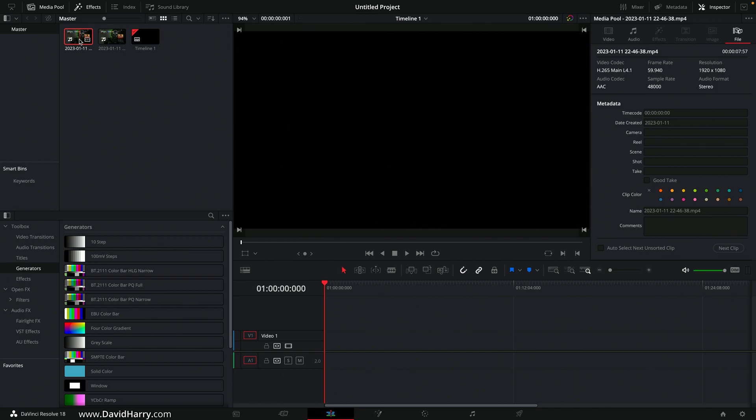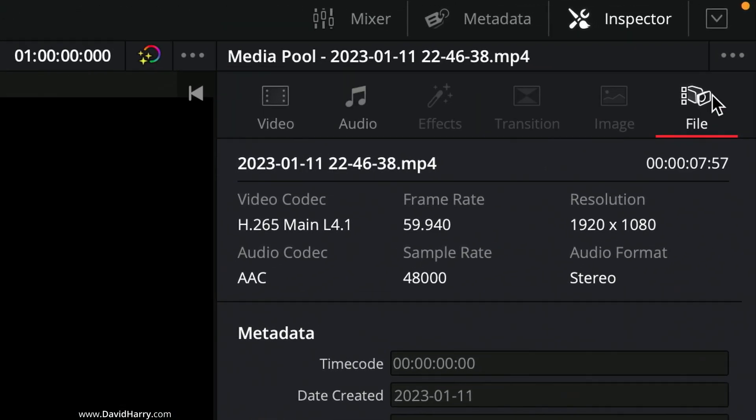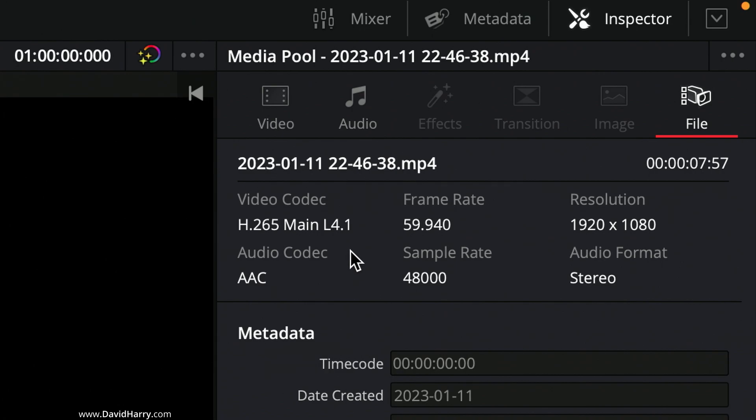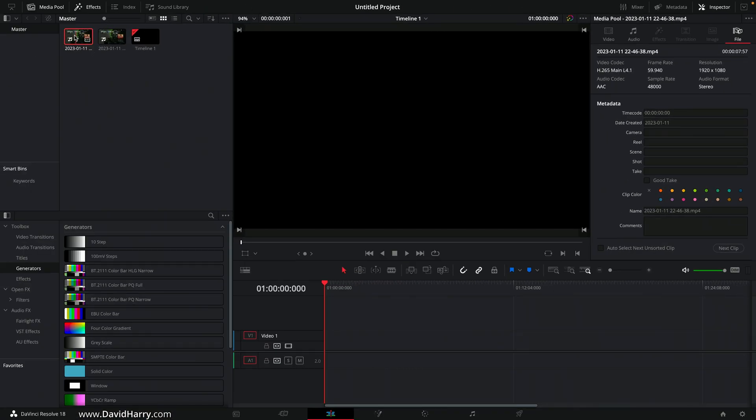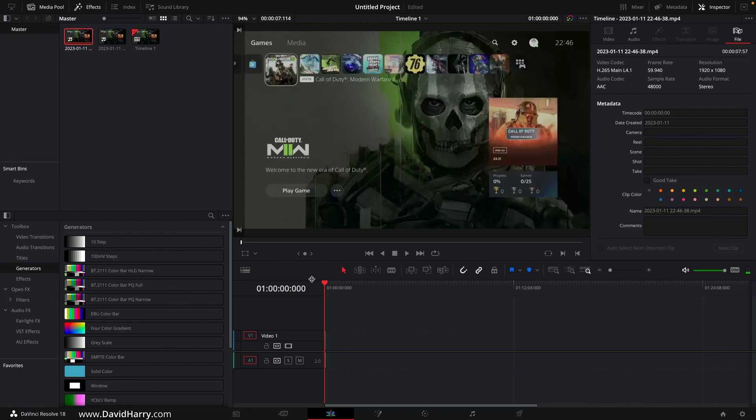So the first file there, if I click on that, if we come over here to where it says file, as we can see inside the actual inspector, H.265 main level 4.1. So that's our HEVC recording there. In fact, if I just drag that onto the timeline there, as we can see, that's it.